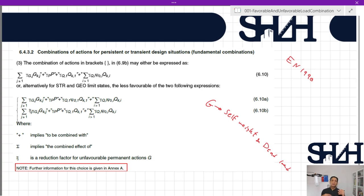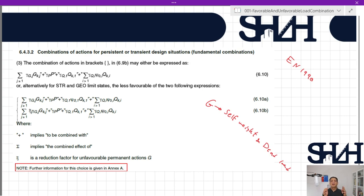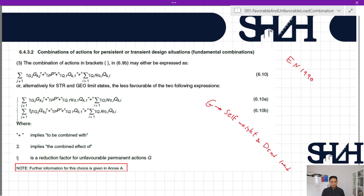I usually model these in two separate load cases: one for self-weight — the weight of the structure itself — and the other only for dead load coming from non-load-bearing parts of the structure.